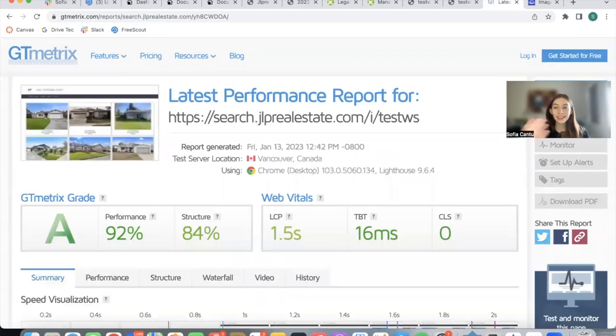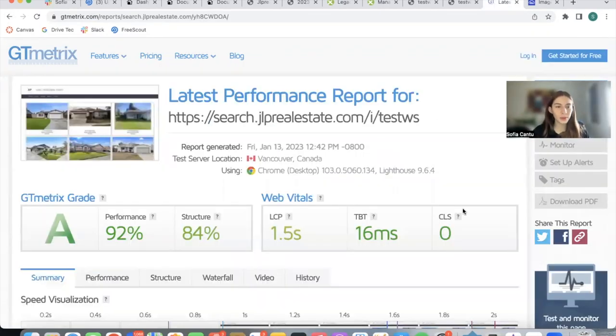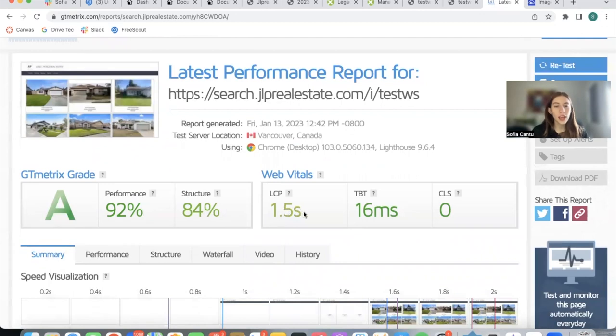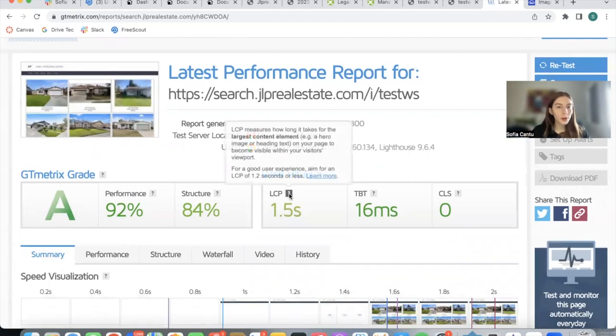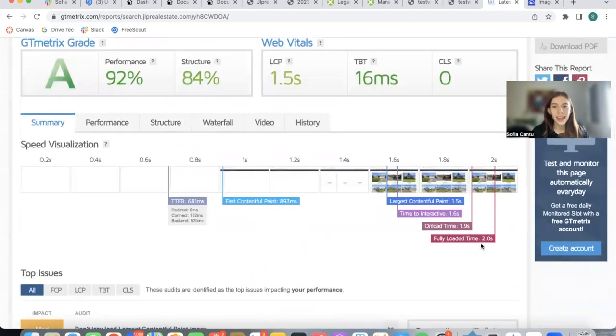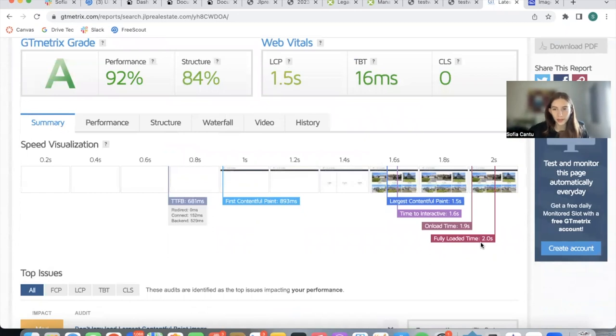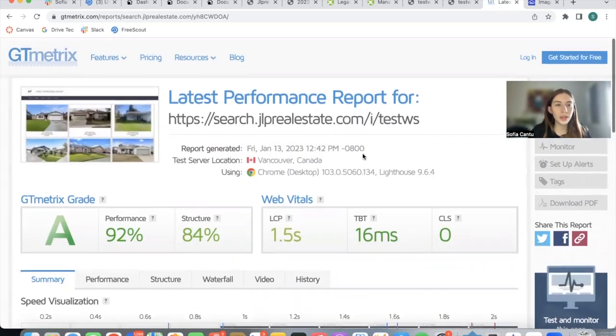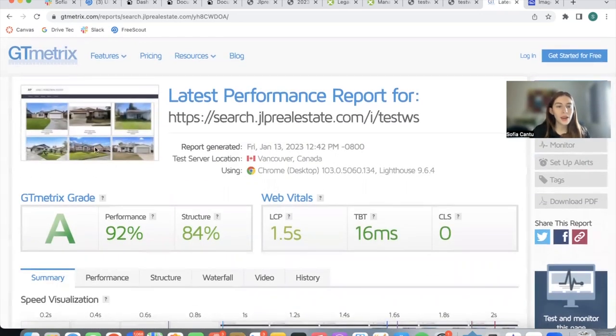Take a look at the score that we obtained just by using Speedy Widgets. We now have a GT Metrics grade of A: 92% performance, 84% structure. It takes 1.5 seconds to load the largest content, very close to the 1.2 seconds recommended. We have a fully loaded time of two seconds compared to six seconds that we had before. All of this just by using the Speedy Widget app on this website.